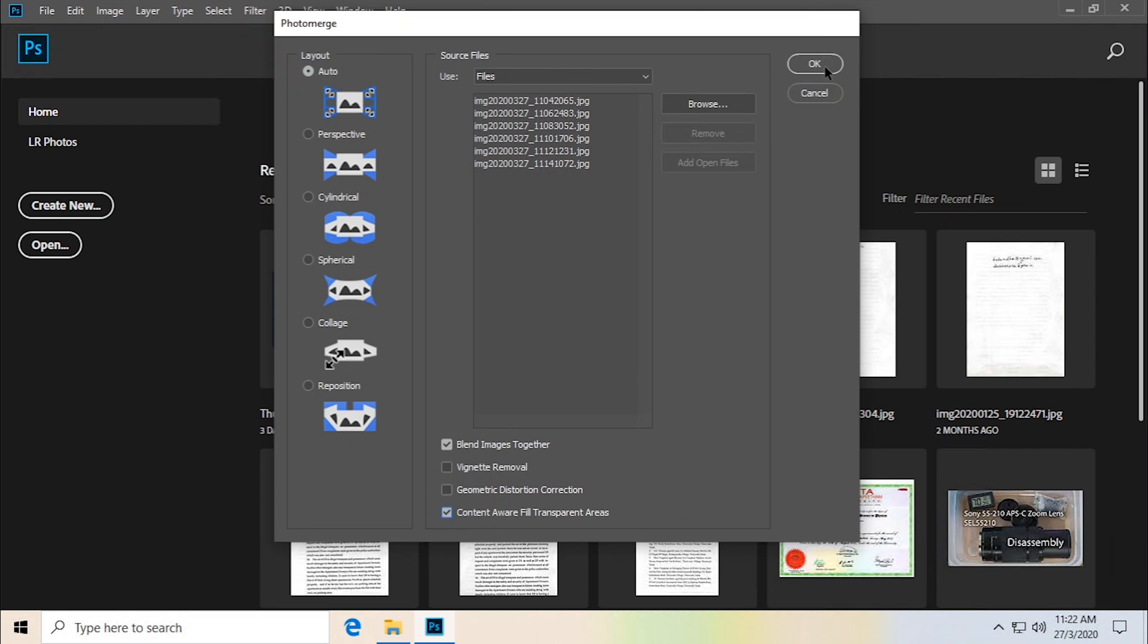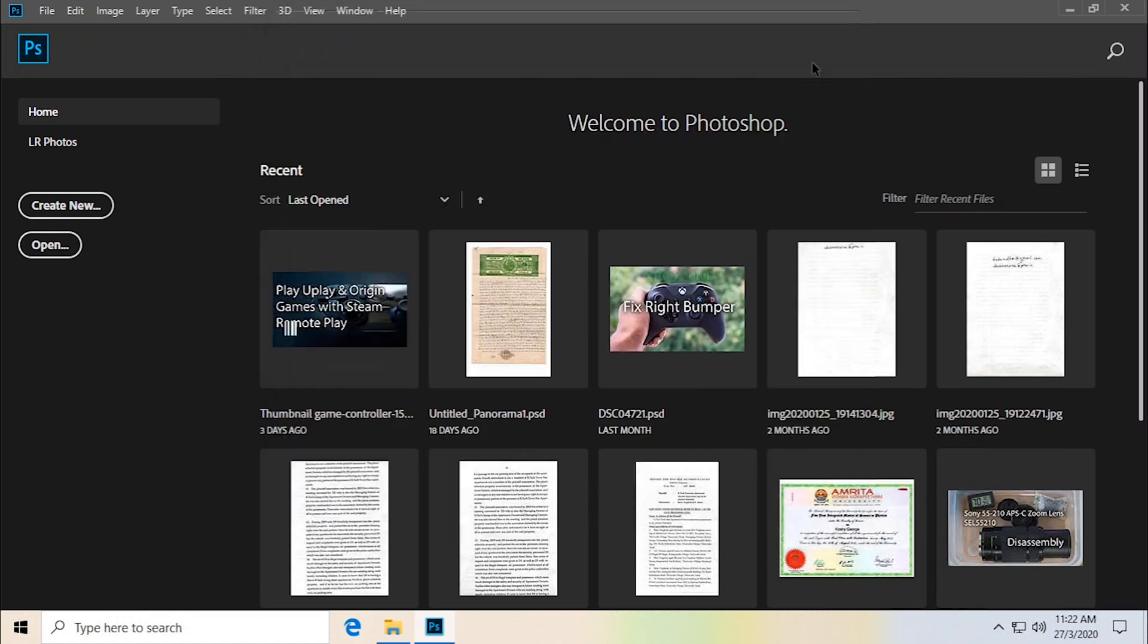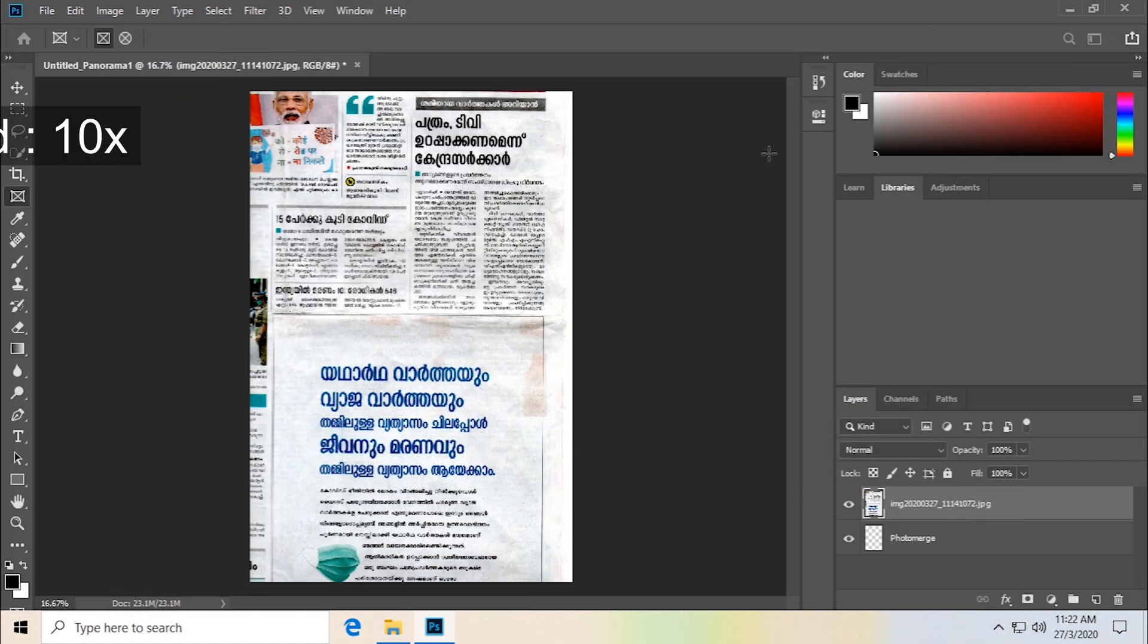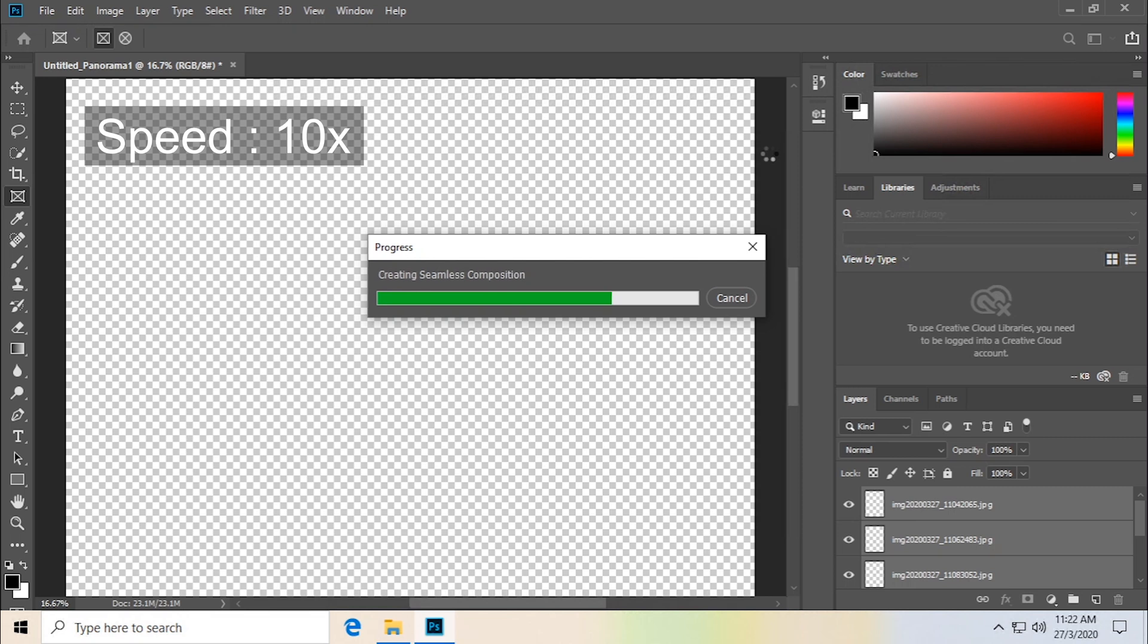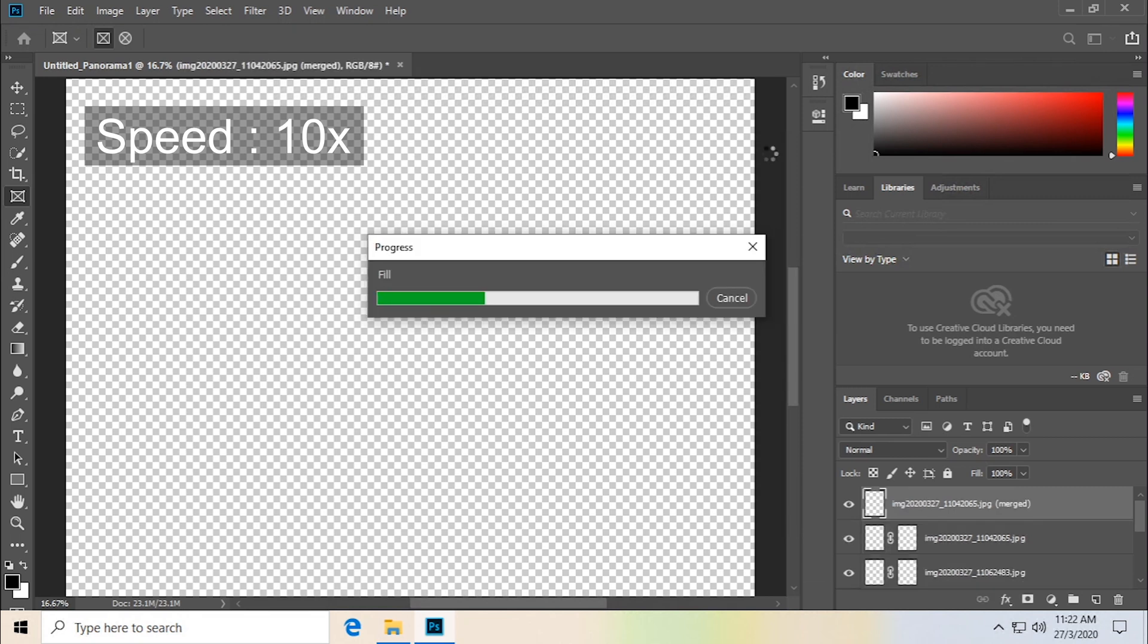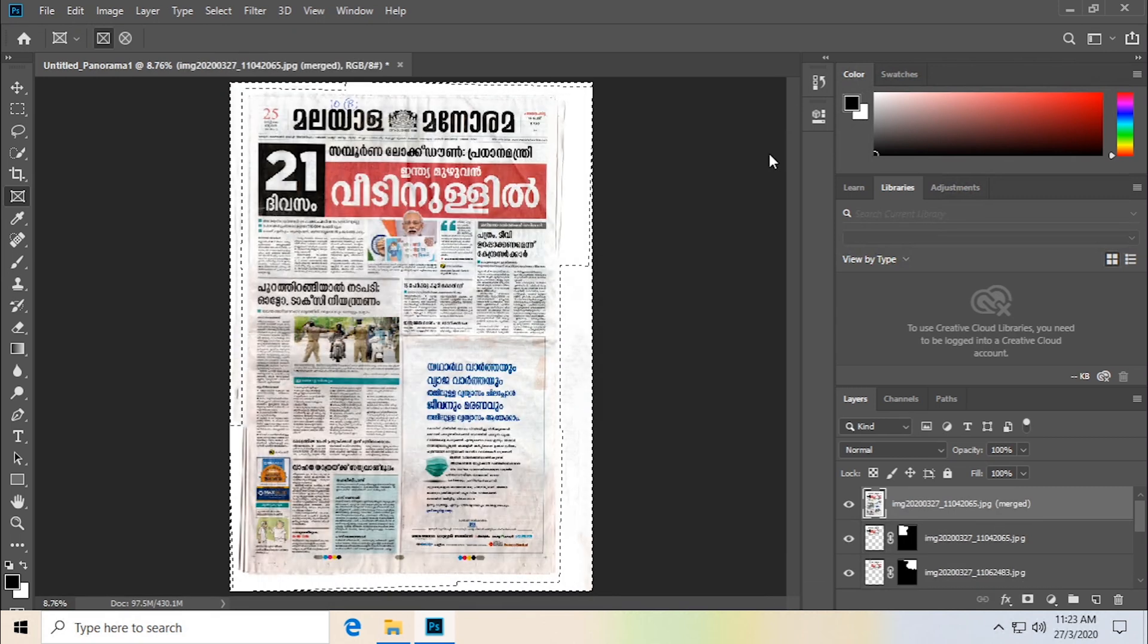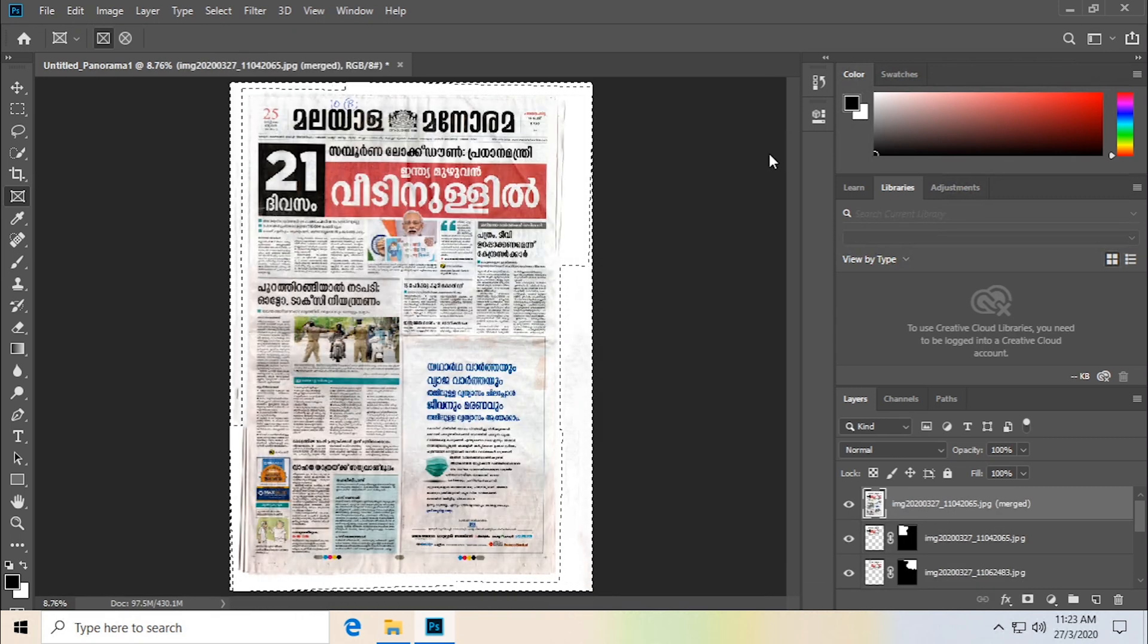The next part is going to take a little bit of time. I will speed it up in the video, but it will take some amount of time to do it. Finished quicker than I thought, and we're done.